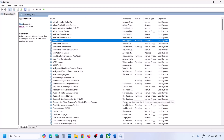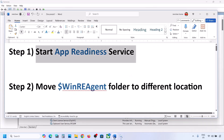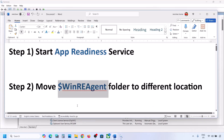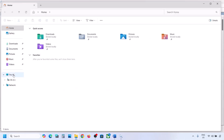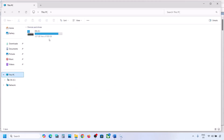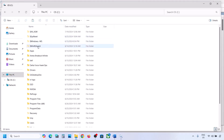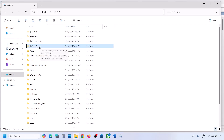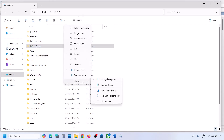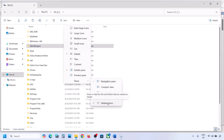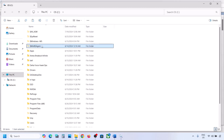Now you can try to update your Windows 11. If it's still not working, the next step is to move the WinRE Agent folder to a different location. Open File Explorer, go to This PC, and open the C drive. You can see the WinReAgent folder. If you don't see it, click on View, select Show, and put a check on Hidden Items.